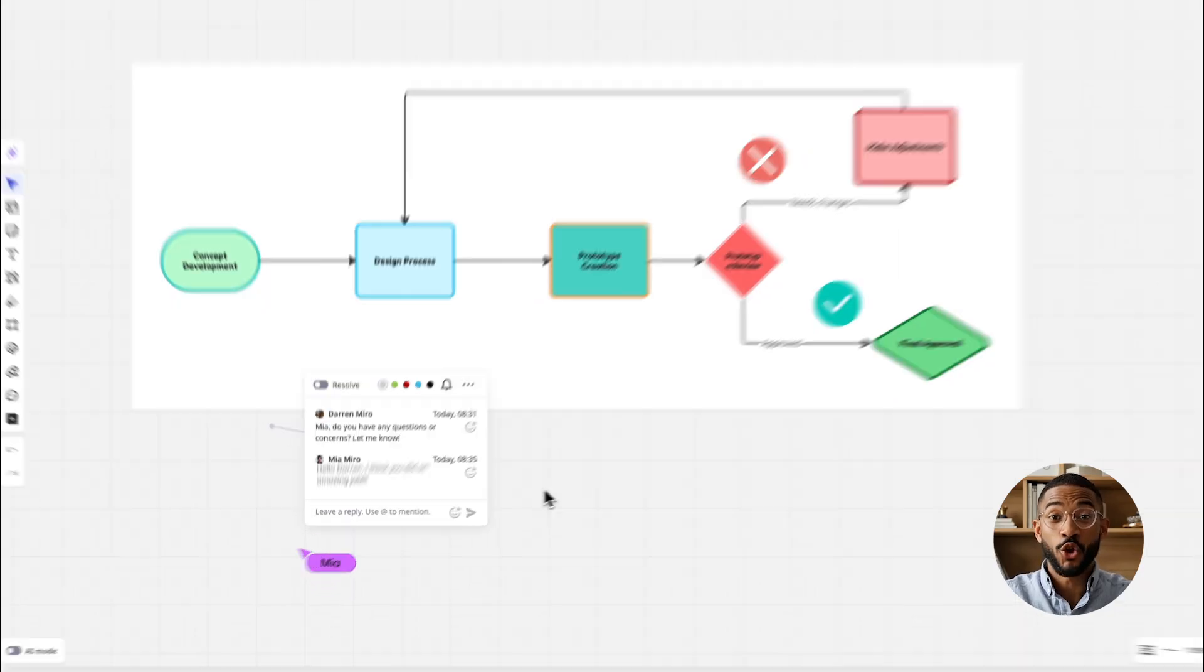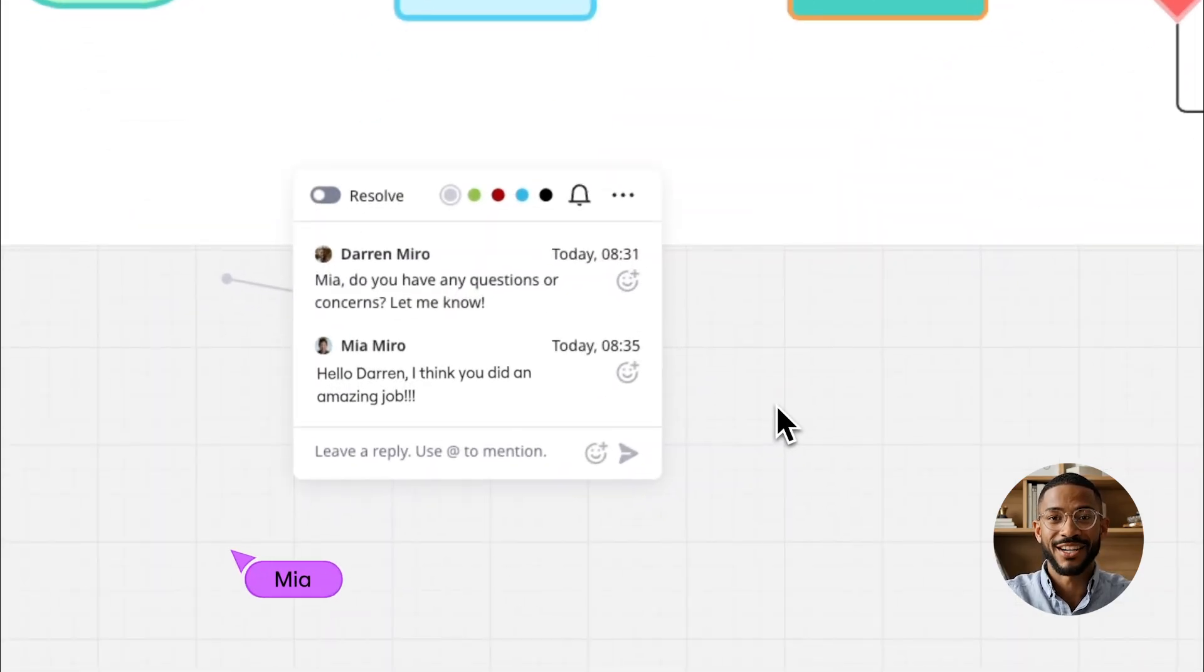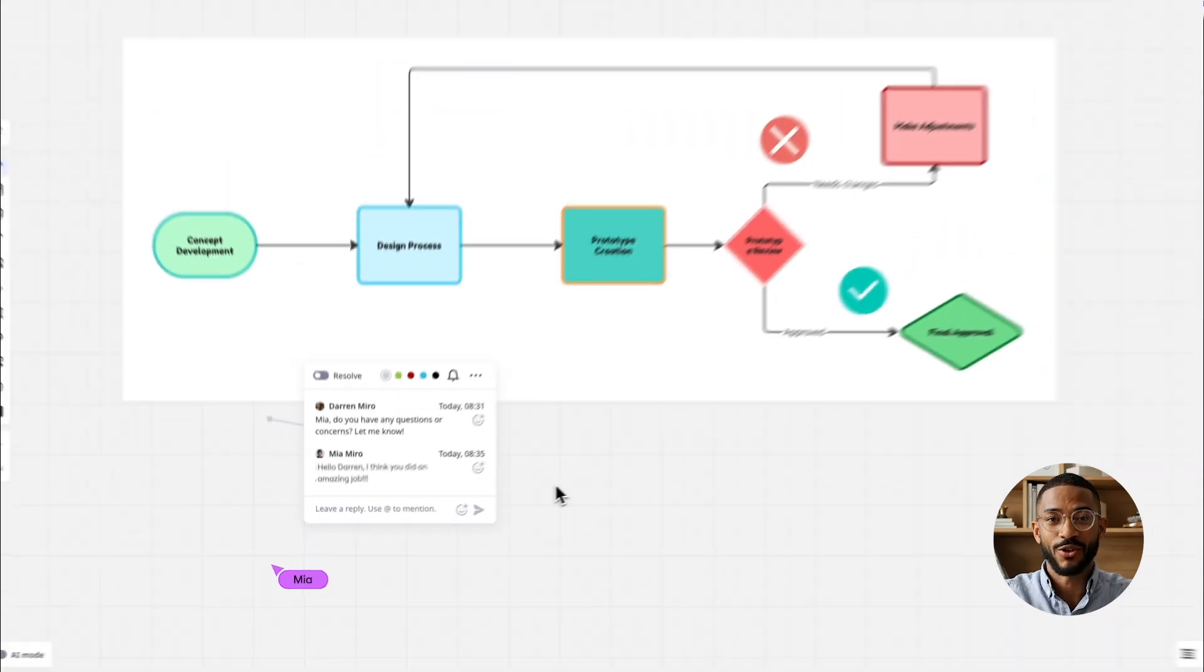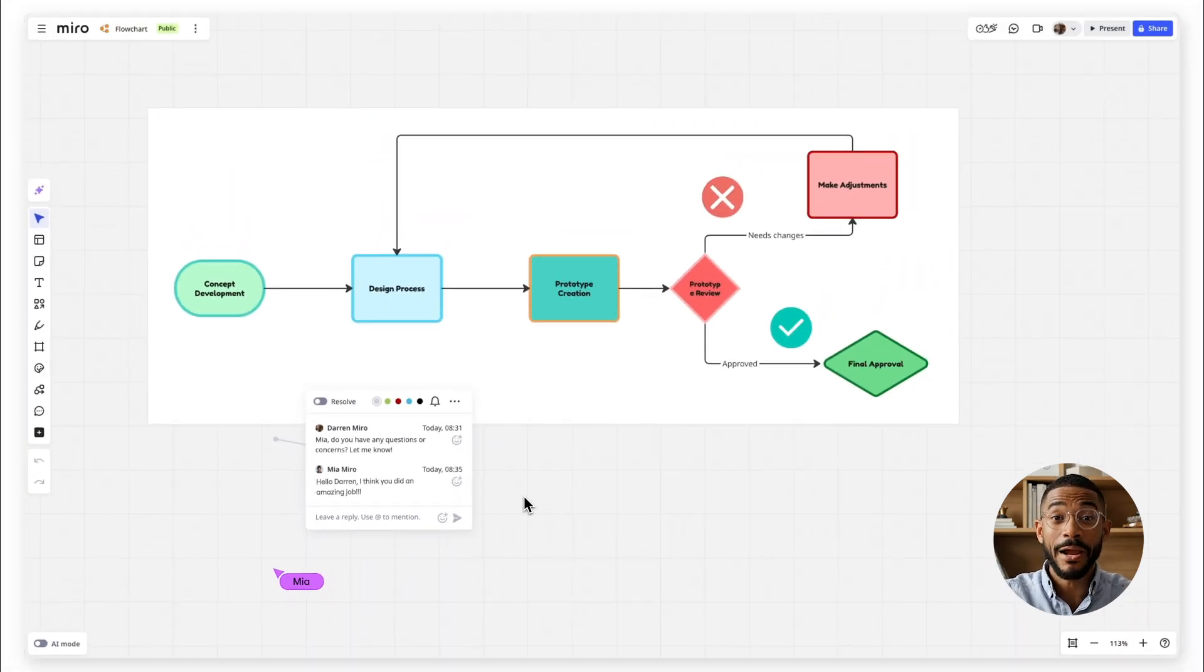With just that, your flowchart is underway. But if you want an even easier way to create it, let Miro AI handle the heavy lifting.